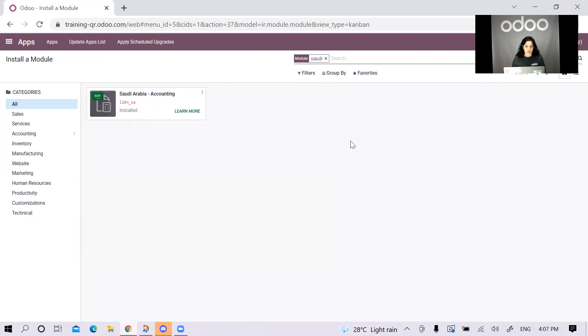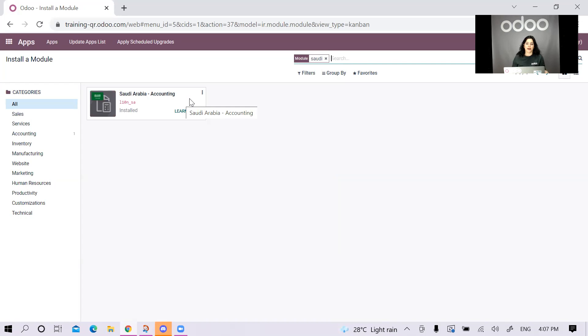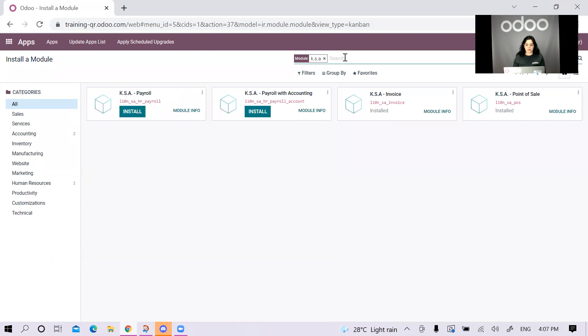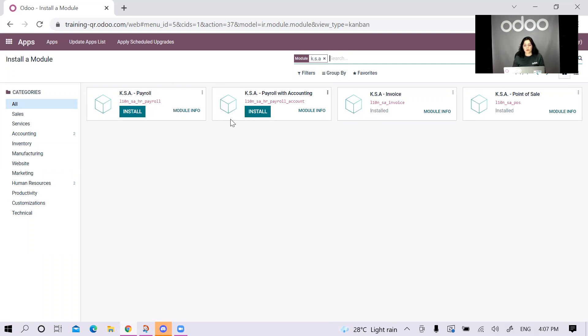The first module we're going to check is the Saudi Arabia accounting. This one has all the accounts, it has all the taxes, the tax report, and the journals. It has a generic setup for your accounting module. Then we have the KSA. The KSA has two payroll modules, which are basically the setup of payroll for Saudi.